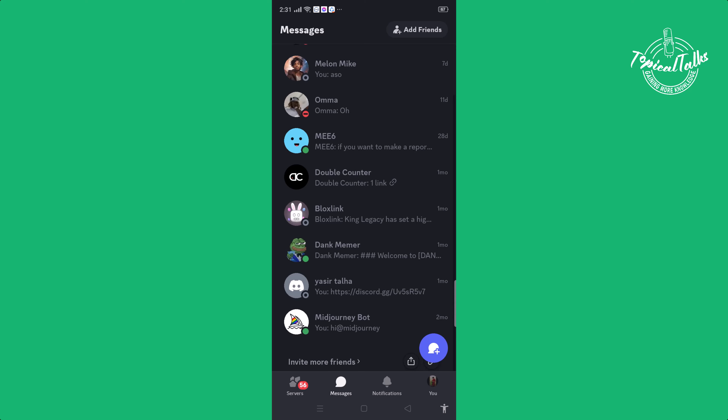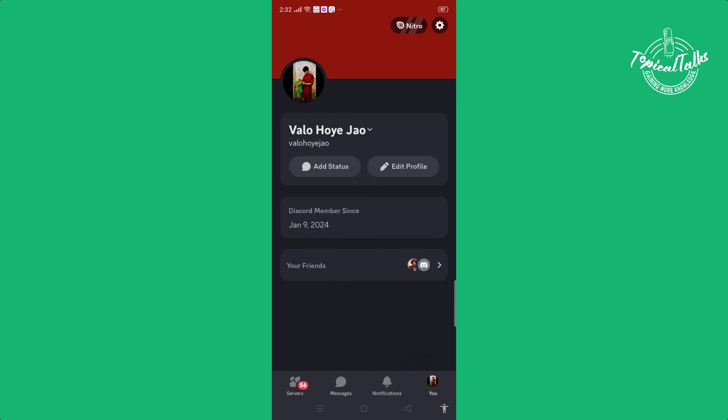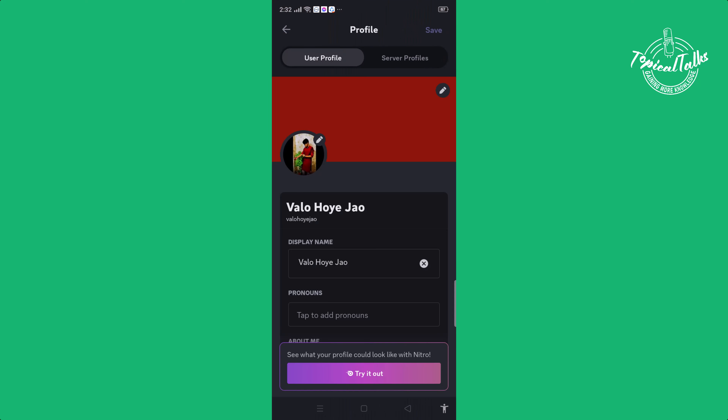First of all, open your Discord and click on your profile icon, then click on edit profile and simply click on your profile picture.